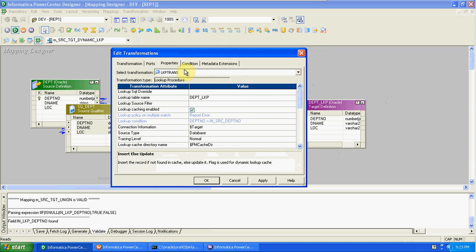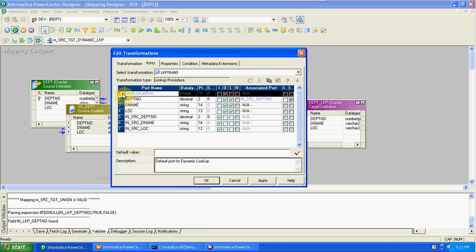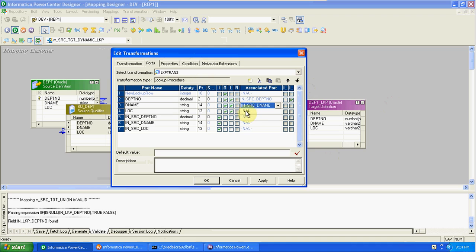After changing the property to dynamic lookup cache, automatically we get one new port: new lookup row. Using new lookup row, we can find out which records are new and which are updates. We have to mention the conditions - department number of source equal to department number of lookup, d-name of source equal to d-name of lookup, location of source equal to location of lookup. If you have 10 or 20 columns, the same procedure applies.